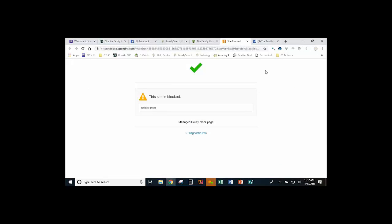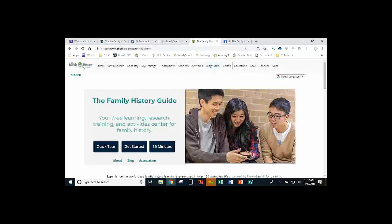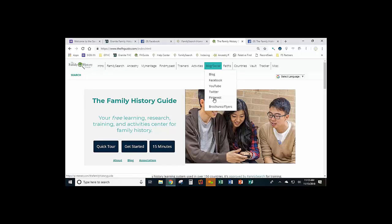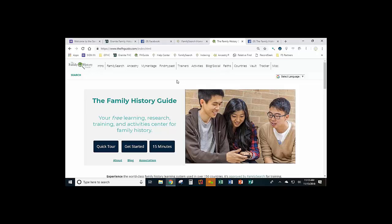Same thing with Twitter — we also tweet posts. We can't get into Twitter from where we're broadcasting, but know that clicking that button will take you directly to the tweets posted having to do with the Family History Guide. So those are some of the basics you'll see from the Blog Social dropdown.